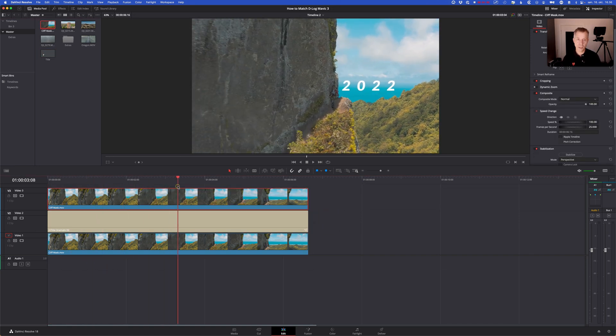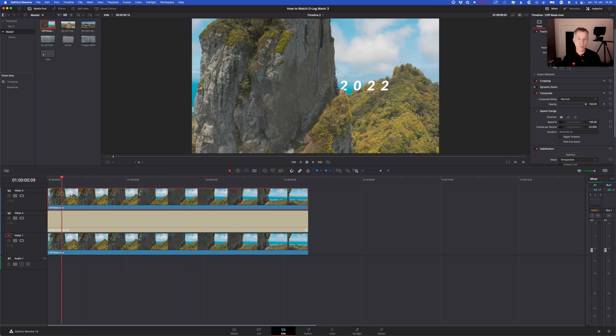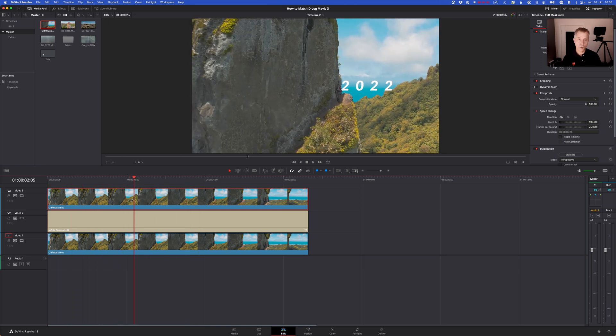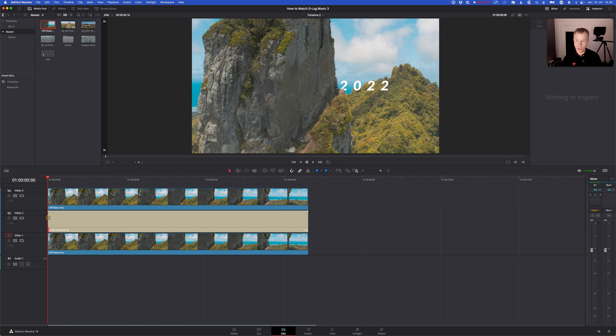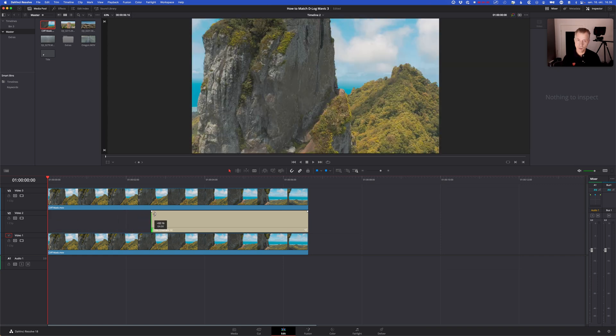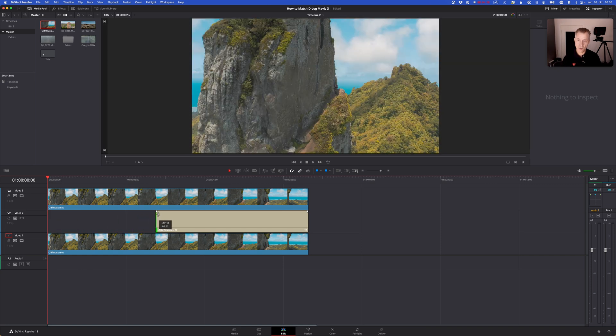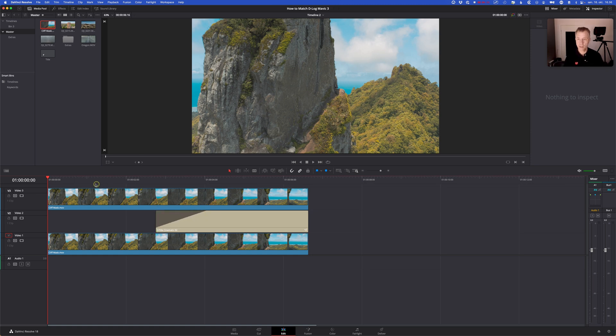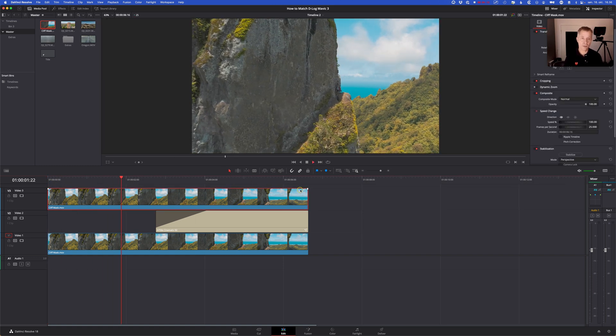And maybe I want to bring it in a little bit later so I can drag it over so it doesn't show up until around here somewhere. And maybe fade the blend in. Let's play that and see how that looks.